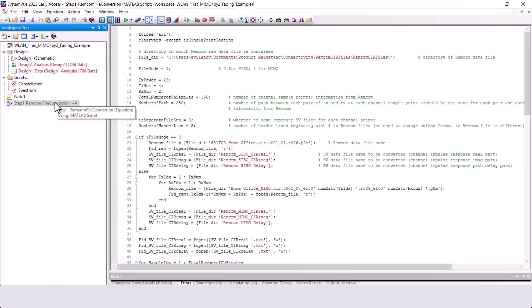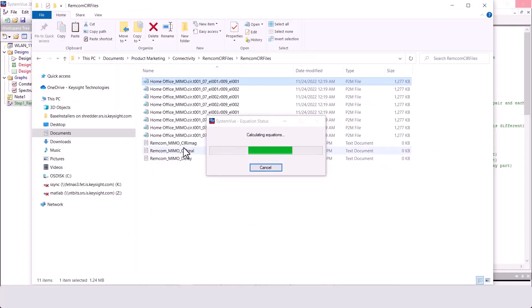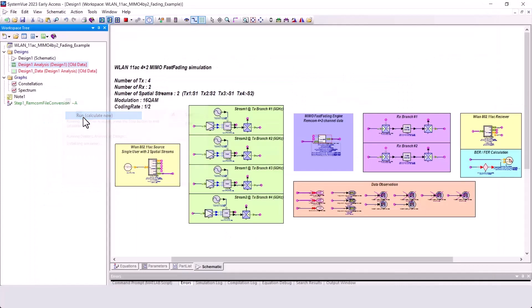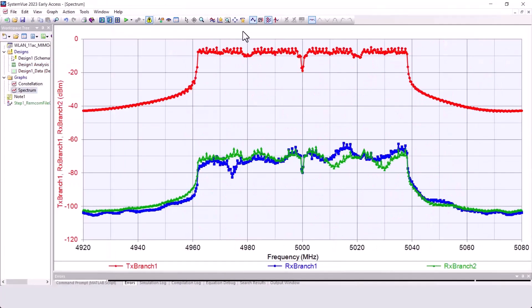We need a conversion script. This is the script. I must set basic parameters for my case to run it, and the 3 files are generated. These are the files that MIMO channel fast fading engine can consume. I run the data flow analysis and I can look at the results.